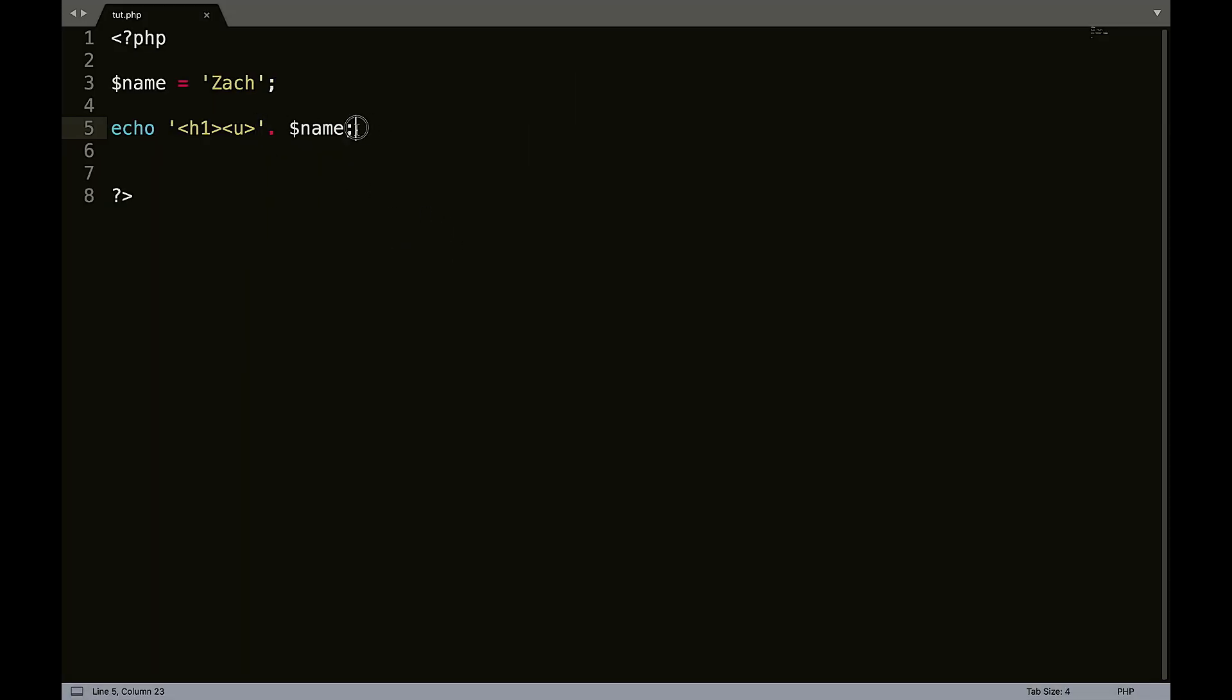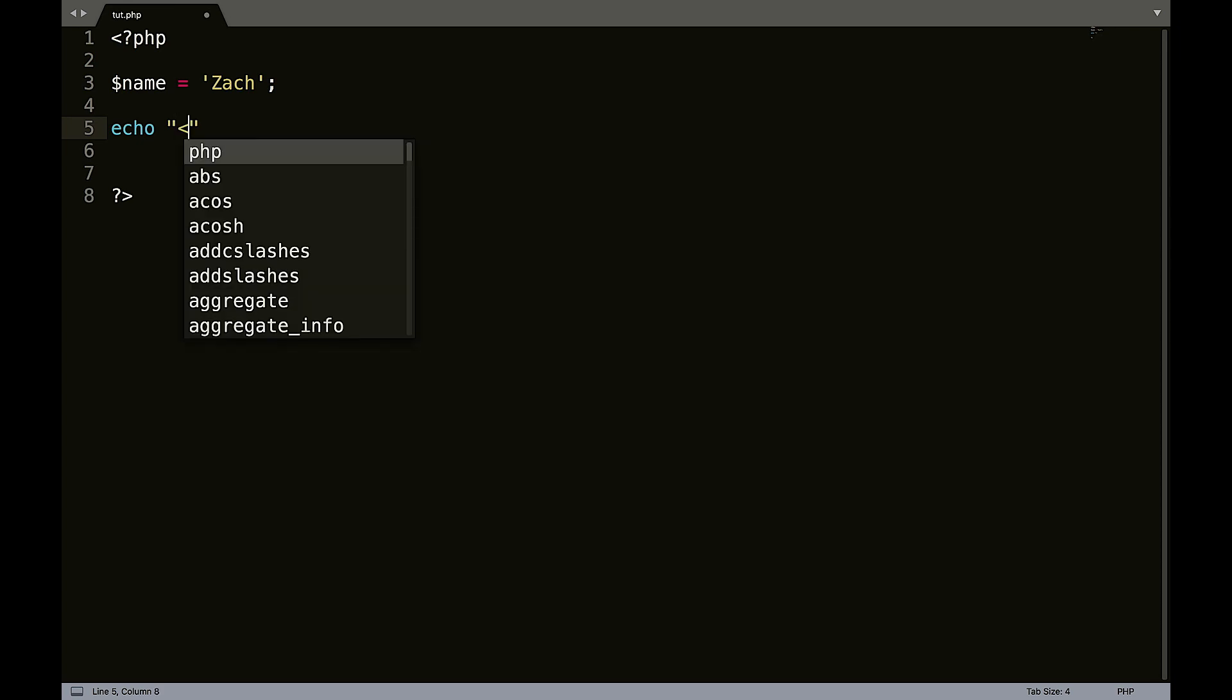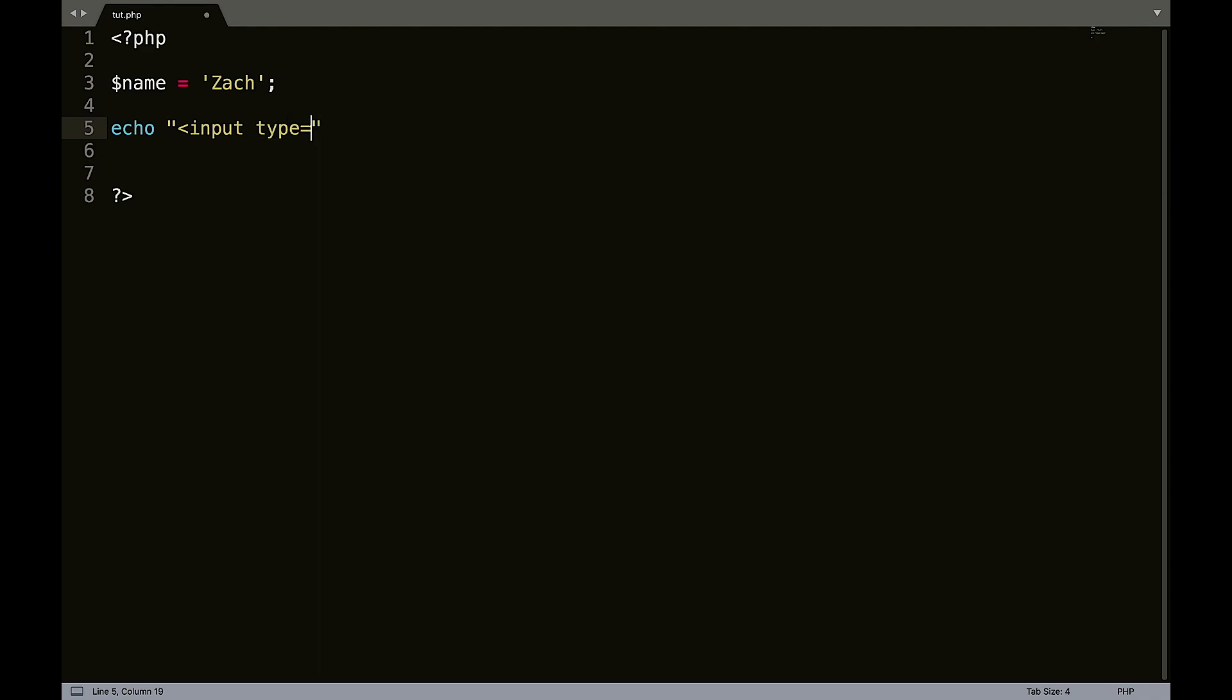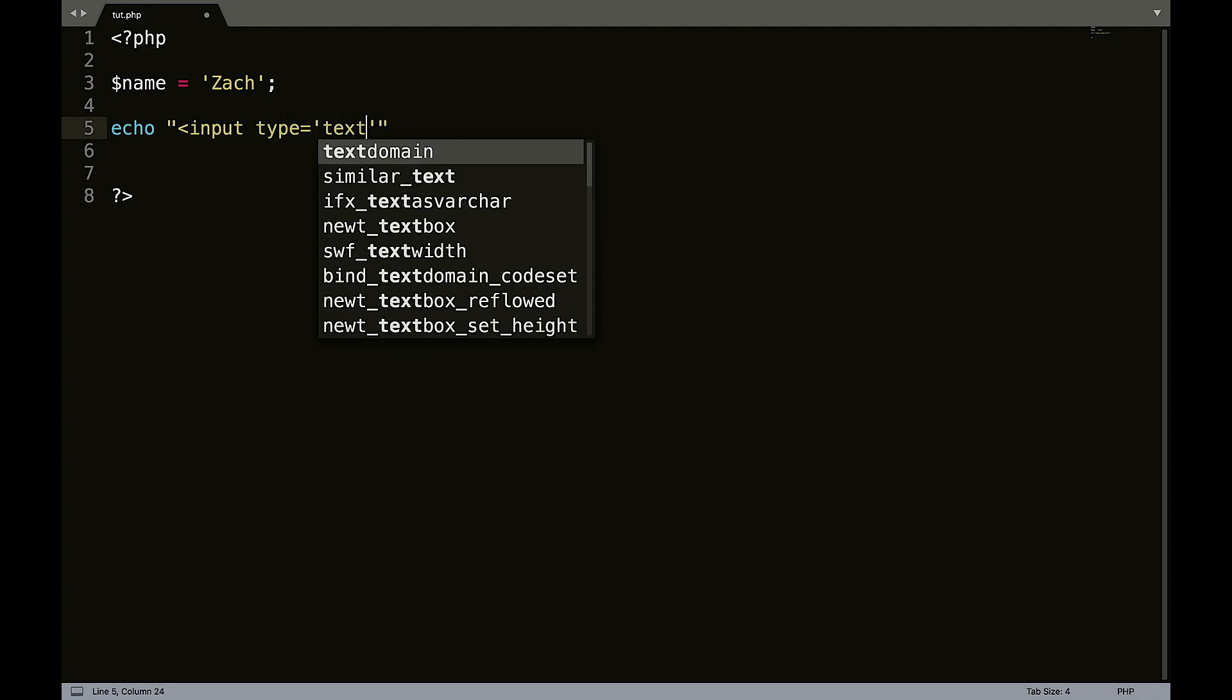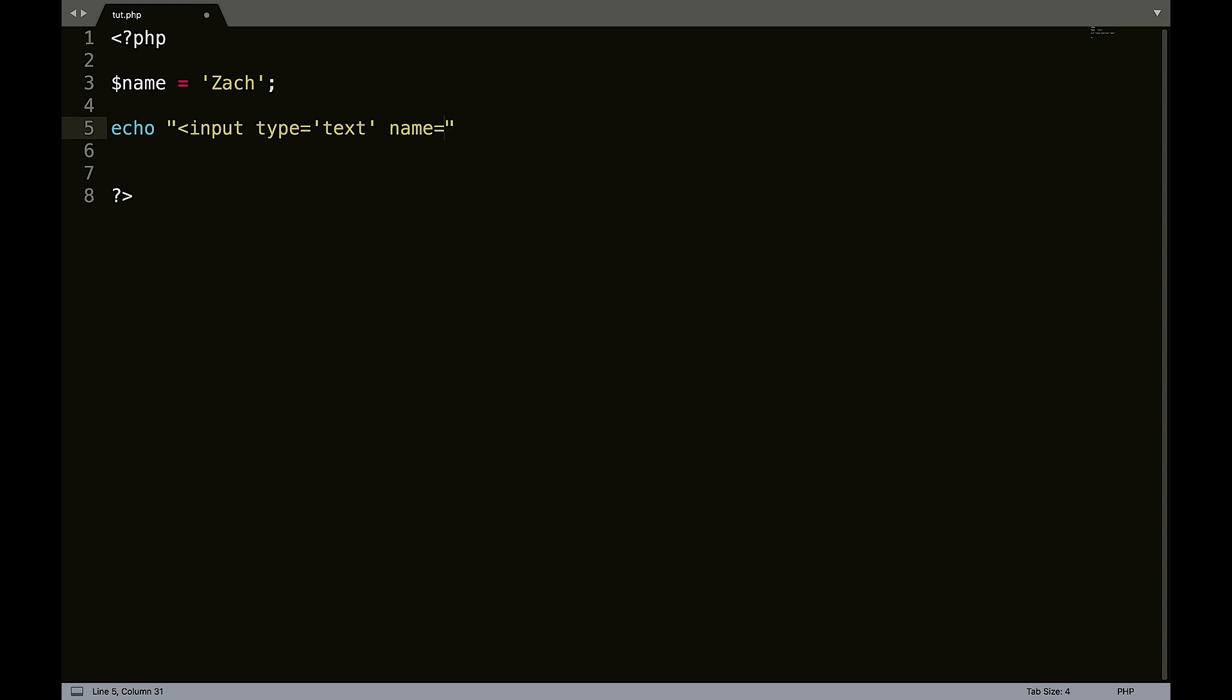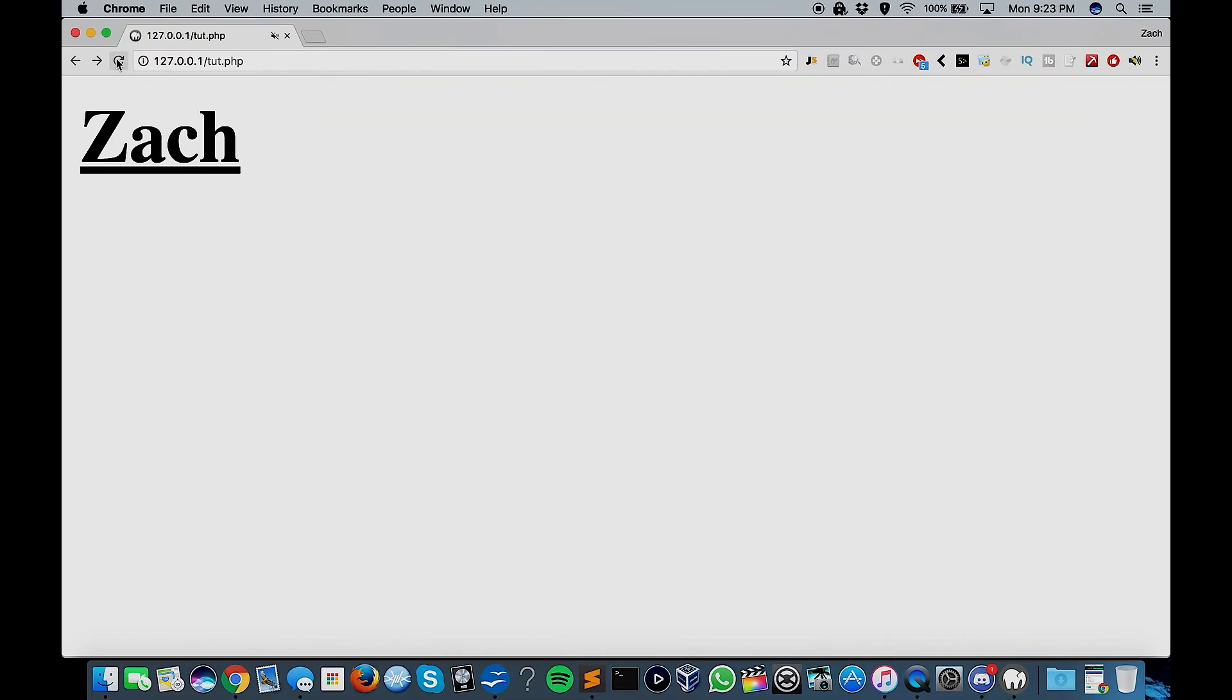So like, let's say for example you wanted to echo out, and let's actually use double quotes this time. Let's say you wanted to echo out an input field. So input type equals single quotes text name equals test. So we have the double quotes to start and to end, and then it's all single quotes within the HTML. So now we have our input field.